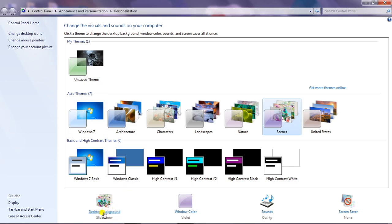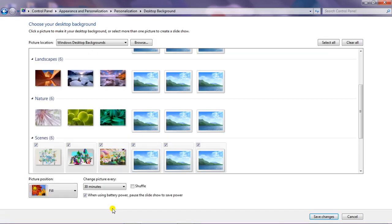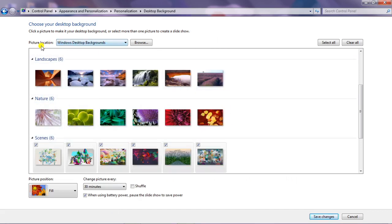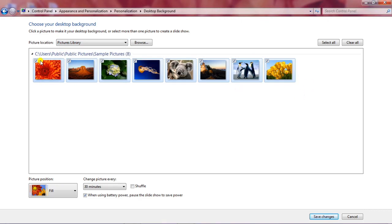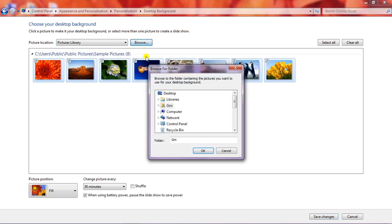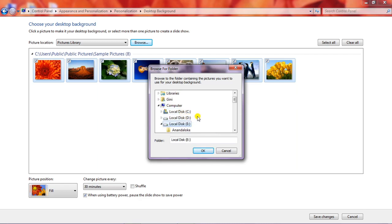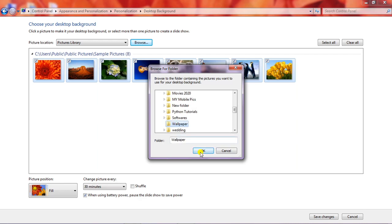At the bottom you can see 'Desktop Background' — just click there. Desktop Background will take you to a set of pictures. In the picture location, there are many options and you can choose any location. There is the picture library, which automatically stores pictures from Windows. If you want to browse to your favorite wallpaper folder, you can go there also. I have my wallpapers in Local Disk E, so I'll click on Browse, navigate to that location, and select the folder named 'Wallpaper,' then click OK.